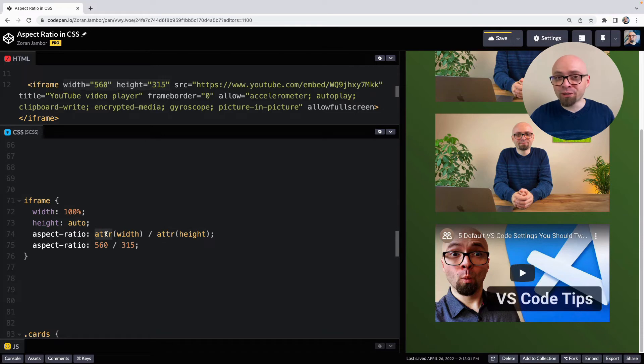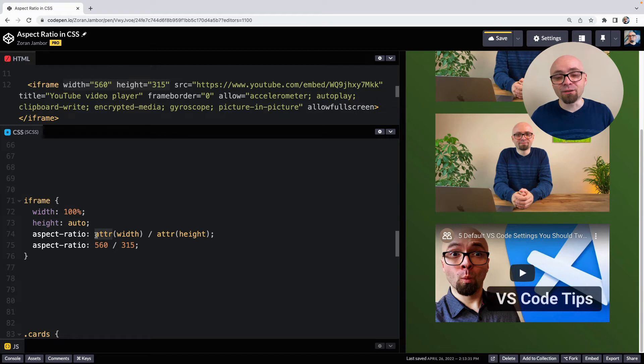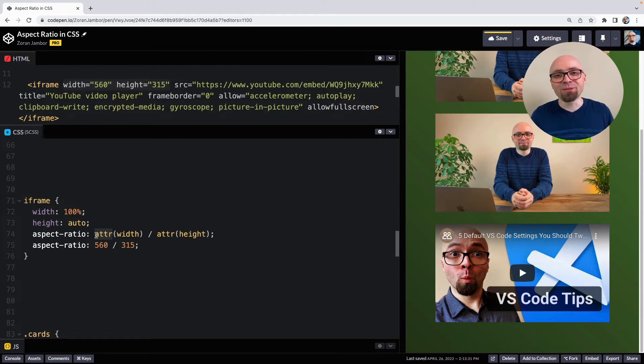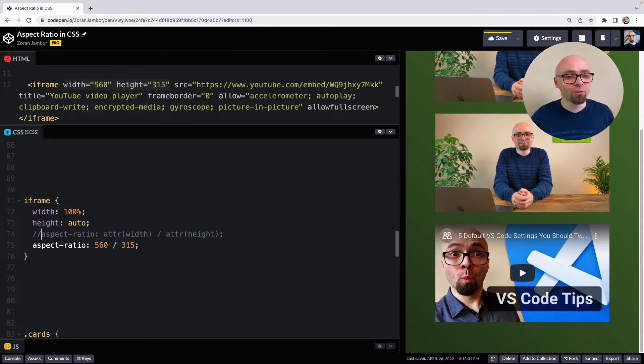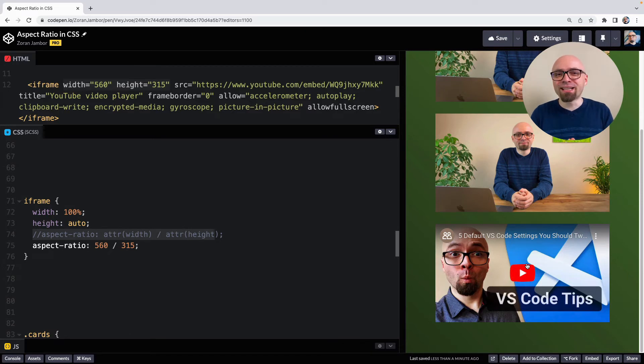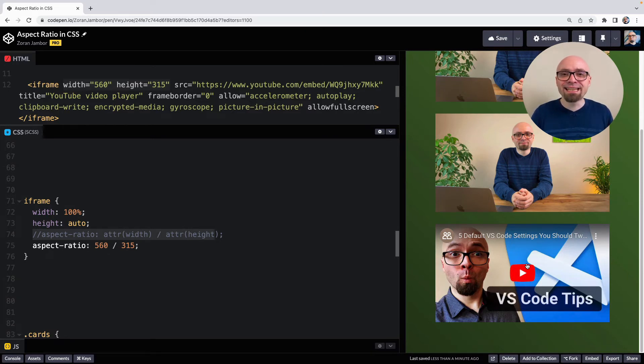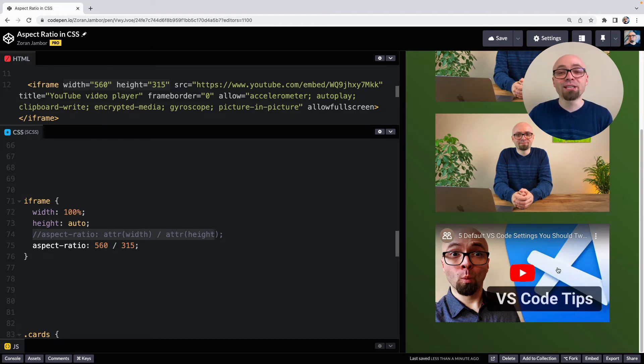But unfortunately, attribute here doesn't work in this case. It works only in content of the pseudo elements. So hopefully, browsers will support this in the future. But at this point, we really have to define the aspect ratio manually or basically hard-coded. And this would be another typical use case where you define the aspect ratio for your iframe, because the iframe doesn't contain the intrinsic information about its size, about the aspect ratio that should be rendered. And so using the aspect ratio here is really helpful.